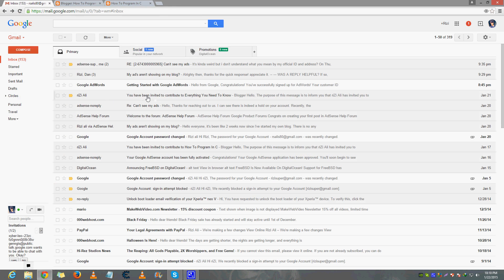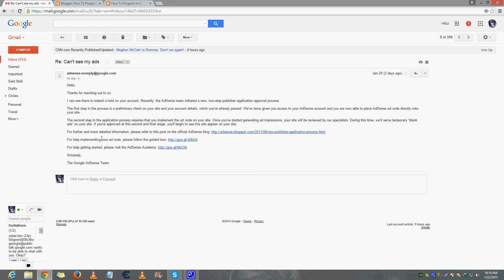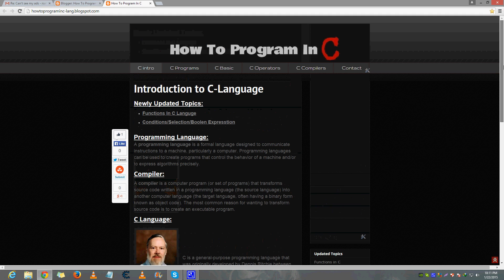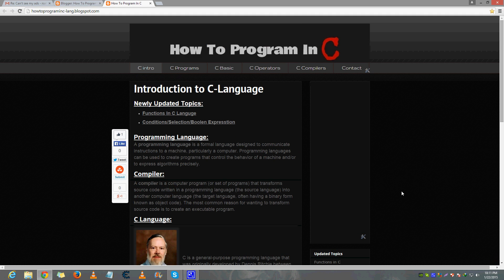They emailed me saying there is a two-step publisher application process. The first step is making sure your account has been fully approved — mine is. The second step requires that you implement the code, which I've already done. Once you start generating ad impressions, your site will be reviewed by their specialist to make sure the ad is in a safe place and getting impressions. Make sure you have good traffic on your blog.